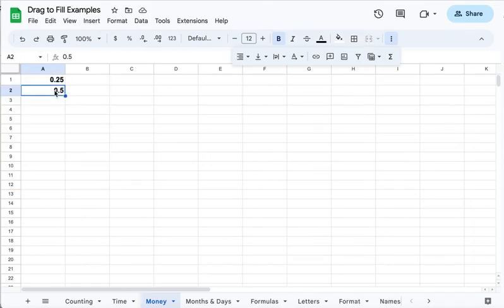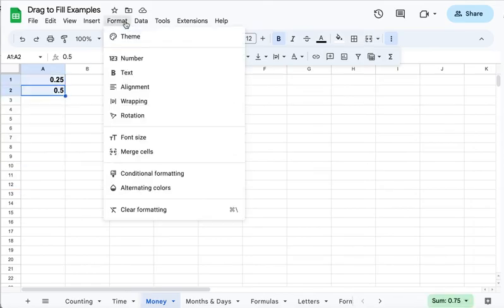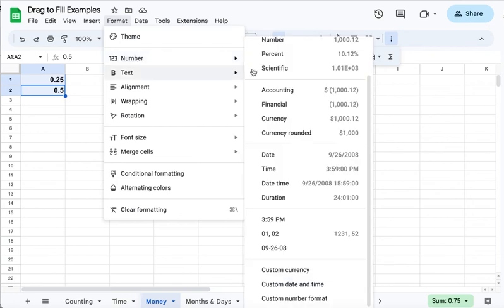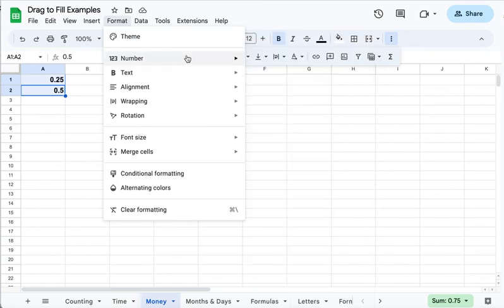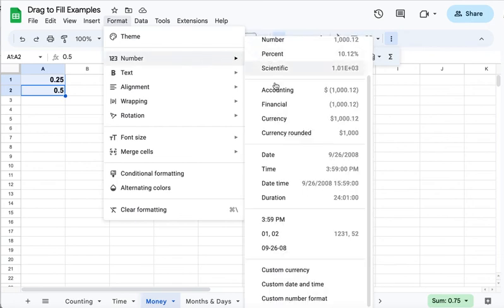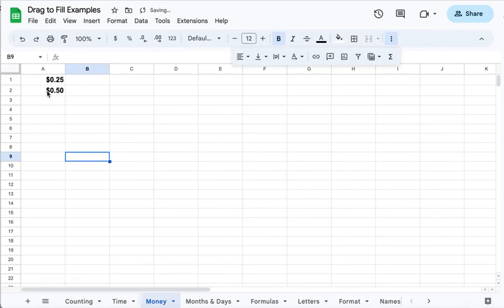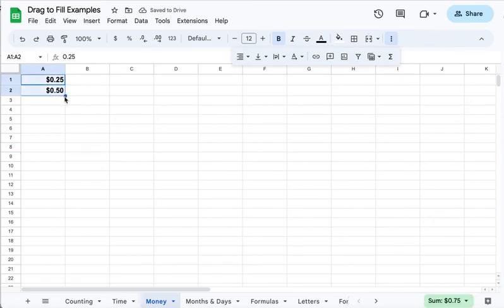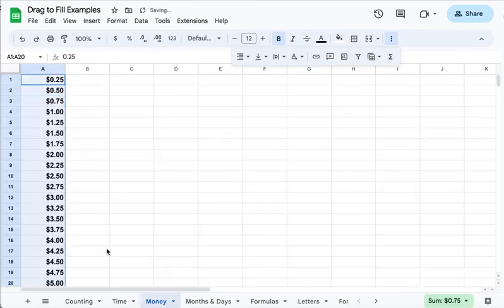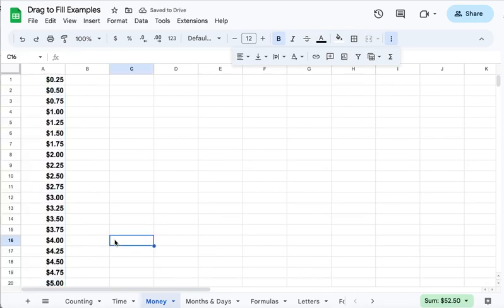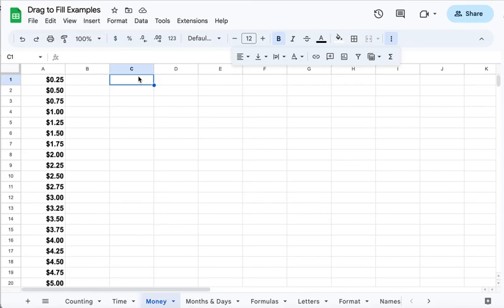Yes, I highlight them, I go to format, number, currency. And now I have those, and what's going to happen? It's going to count by 25, showing how many quarters are in five dollars. 20 of them. Pretty cool.